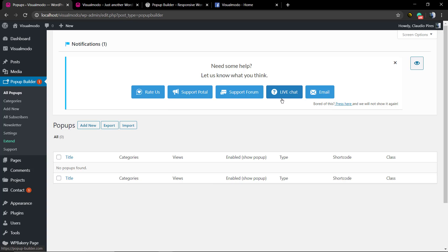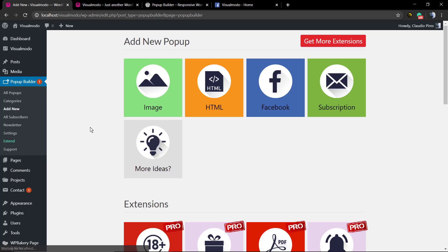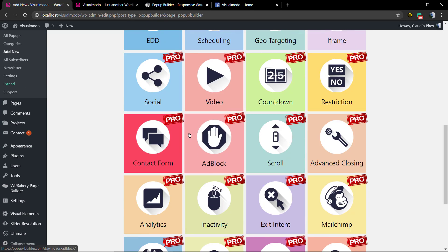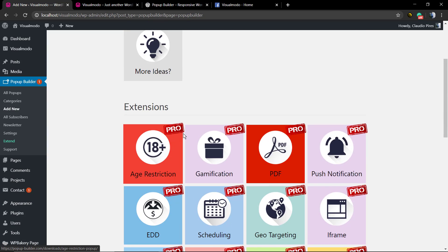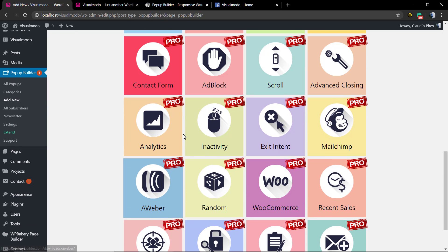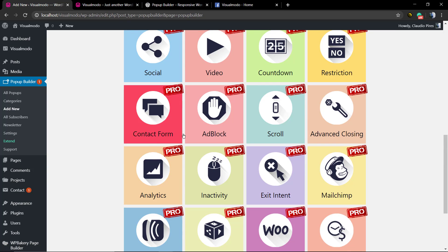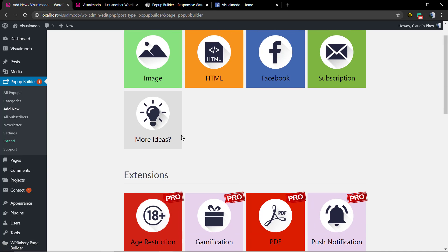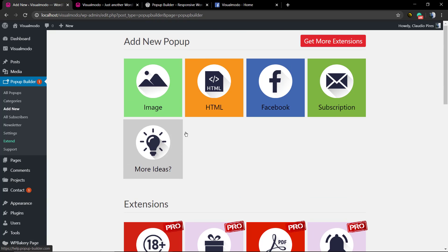You can find a notification area where you can rate the plugin, go to the support portal, go to the support forum, the live chat, or email for support. Click on Add New. Now you're gonna be able to add a new pop-up. Of course, there's extensions that are only present in the premium version, but with the ones that you already have for free, you can do tons of things.